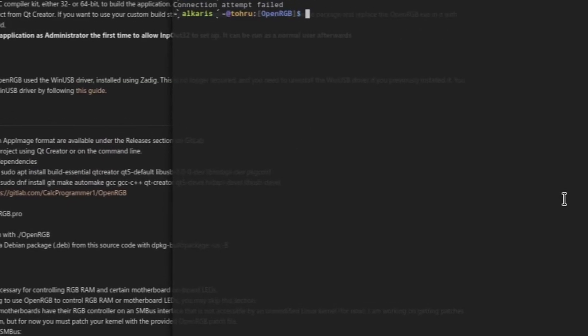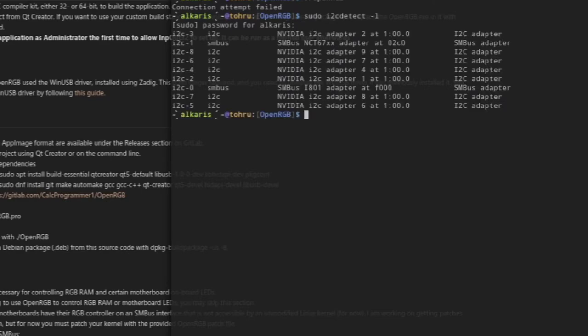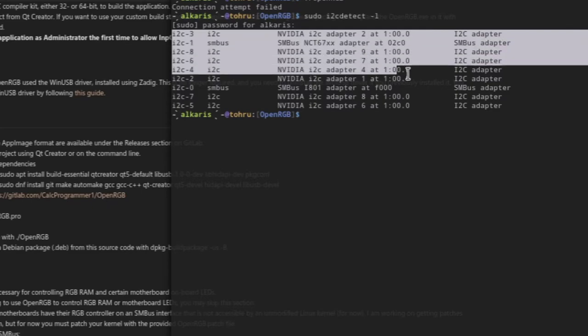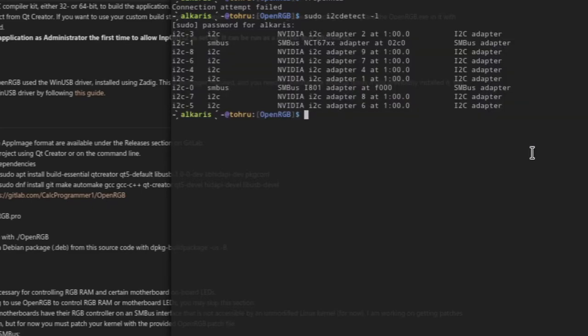Like here, I can just do sudo i2c-detect -l. You have to enter your password to be able to read it. As you can see here, it loads and shows all the i2c stuff that I have. You'll have stuff like this loaded.